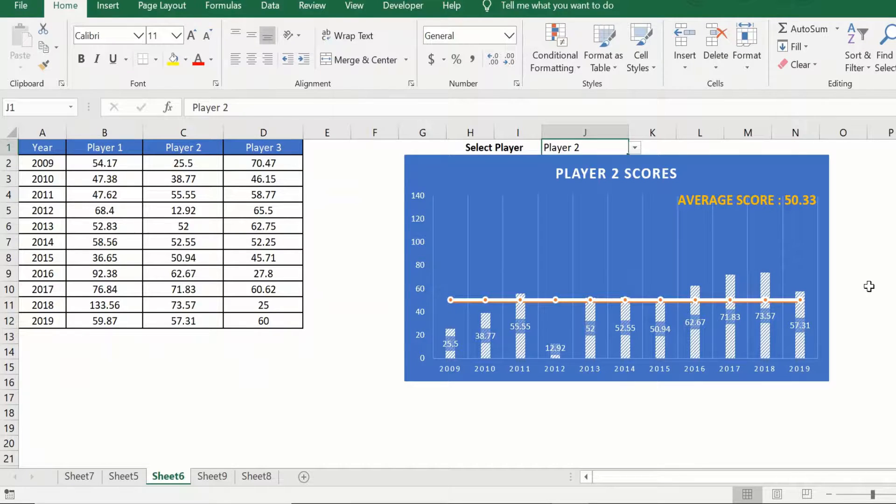We will be using the same graph that we used in our first video in our series, so if you have not watched that video we would highly recommend that you watch that. We would add a link to that video in the description below.